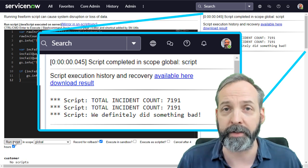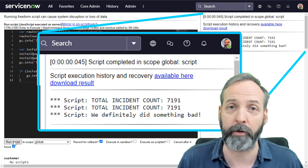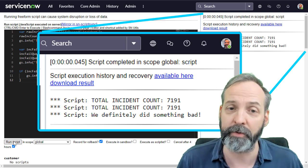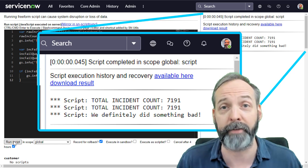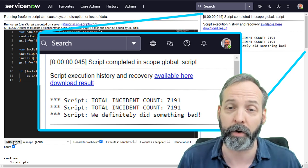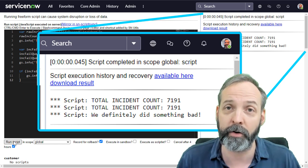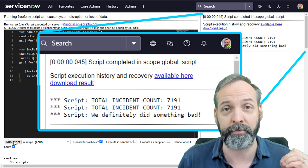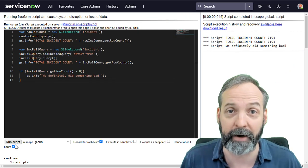And we see the total incident count is 7,191, exactly what we expect. We see the total incident count of our failed query as 7,191, that is greater than zero. So that means we definitively could have done something very bad.